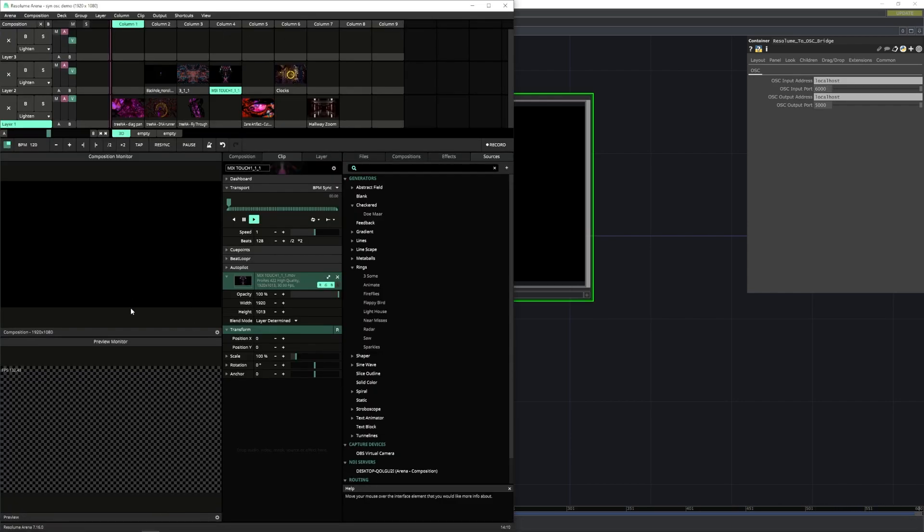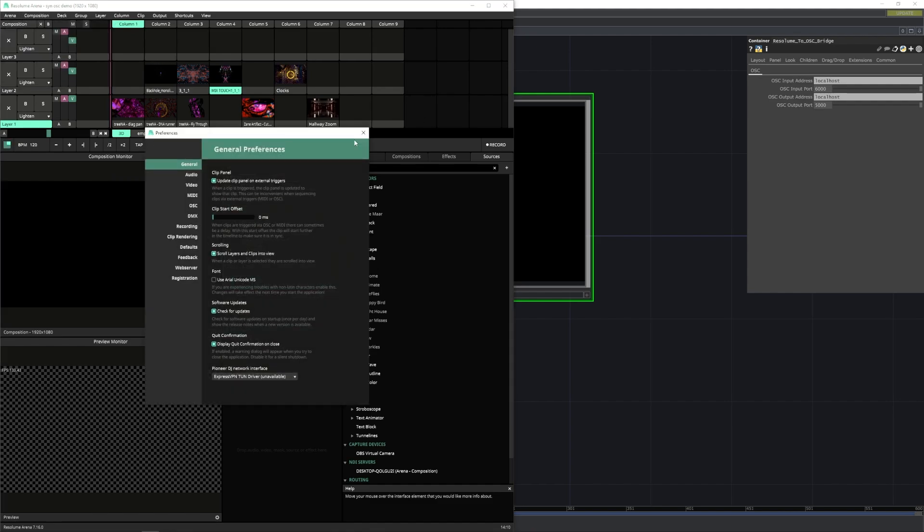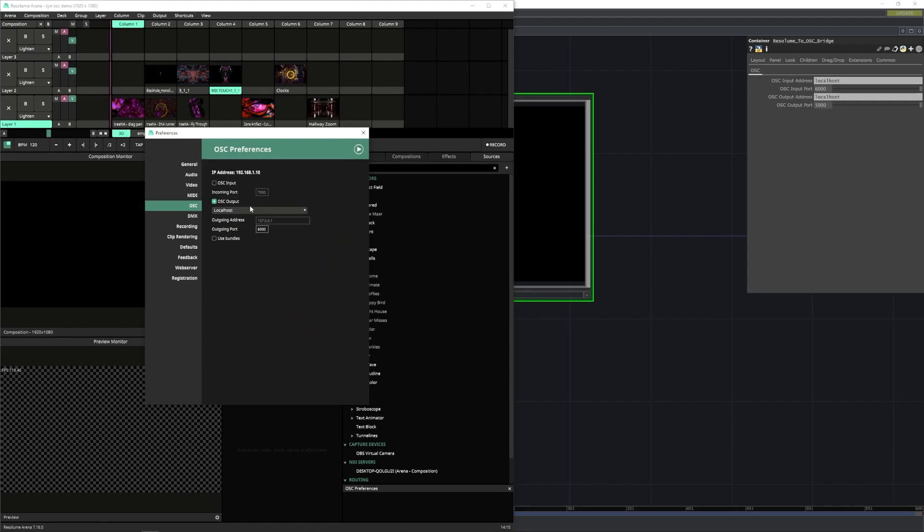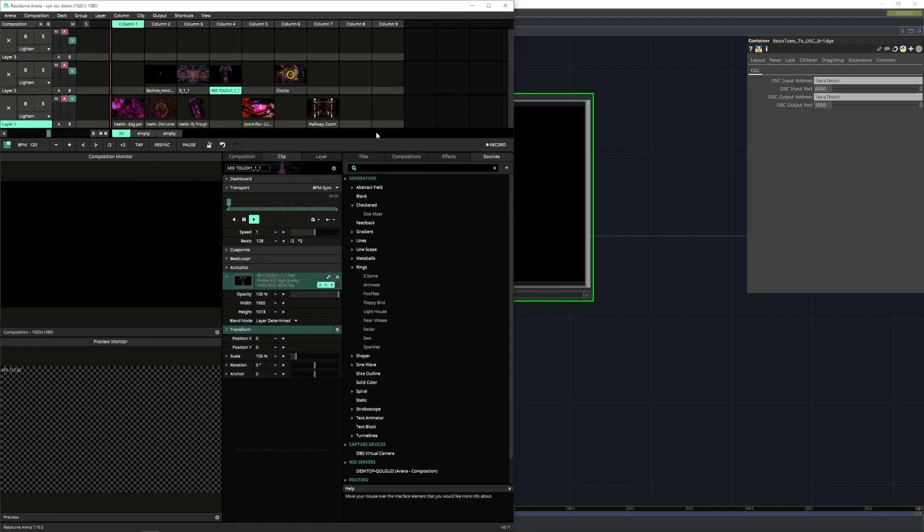I've set up just a simple composition here with some content. And we can go to our preferences, down to OSC, and then from here you want to make sure you have localhost set as your server, and then the output port will be 6000. Make sure that's checked. And from there we should be all set up to start sending messages.